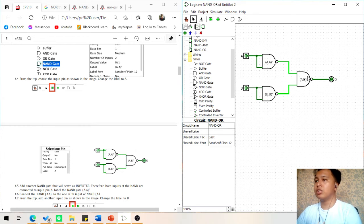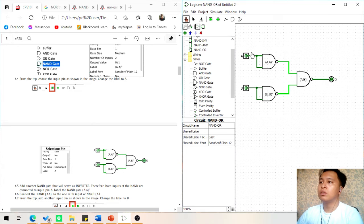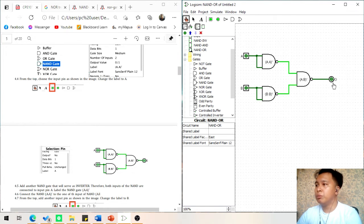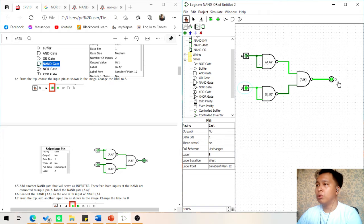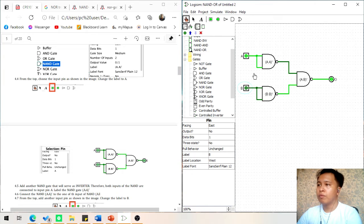Connect the A NAND gate and B NAND gate to the third NAND gate, and connect the third NAND gate to the output labeled O. Now we have a NAND-OR gate. The first condition: if both inputs are 0, the output will be 0. The second condition: if the first input is 0 and B input is 1, the output will be 1. The third condition: if A input is 1 and B input is 0, the output will be 1. The fourth condition: if two inputs are 1, the output will be 1 as well.